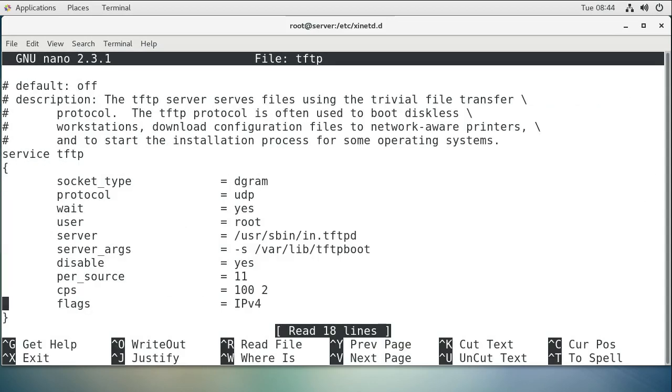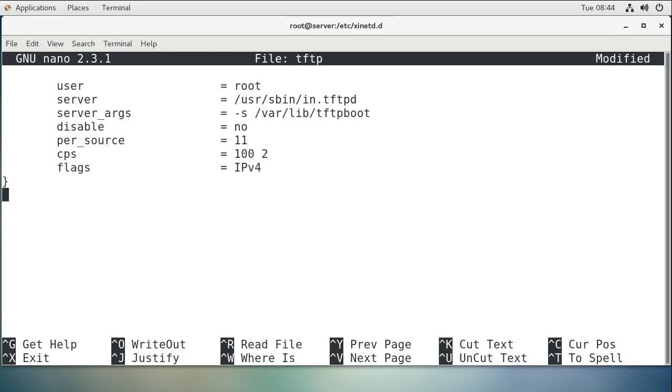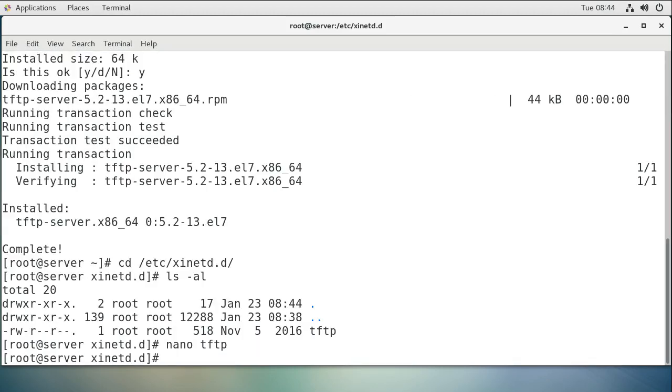There's this disable option you need to change to no. It's not disabled - you want it to actually be running. Exit out once that has been enabled. By not disabling it, you can go ahead and start the service.